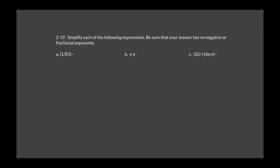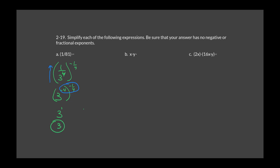Problem 2-19 says: simplify each expression — answers should have no negative or fractional exponents. For part A: 81 is the same as 3 to the 4th, so we write it as 1 over (3 to the 4th) to the negative 1 fourth. Moving the 3 to the 4th up from the denominator changes its sign to negative. Multiplying: 3 to the (negative 4 times negative 1 fourth) equals 3 to the 1, which just equals 3.